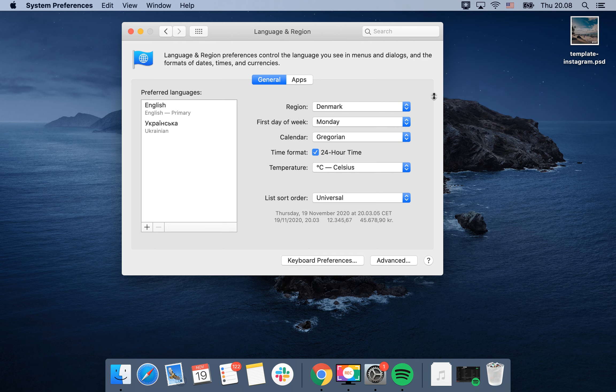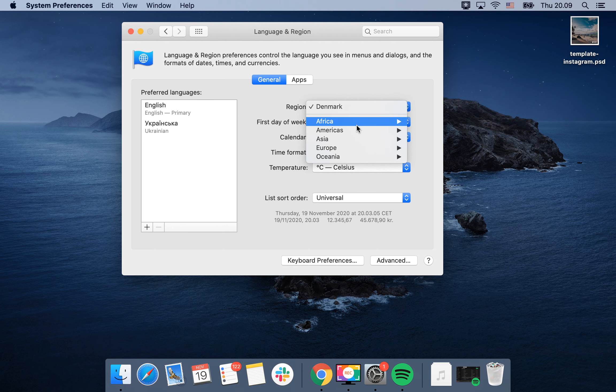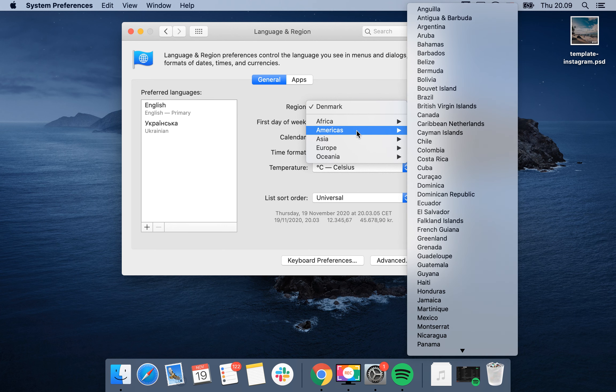And then a lot of the other parts like first day of the week, calendar, temperature, time format, list order, and stuff like that will be adjusted automatically.